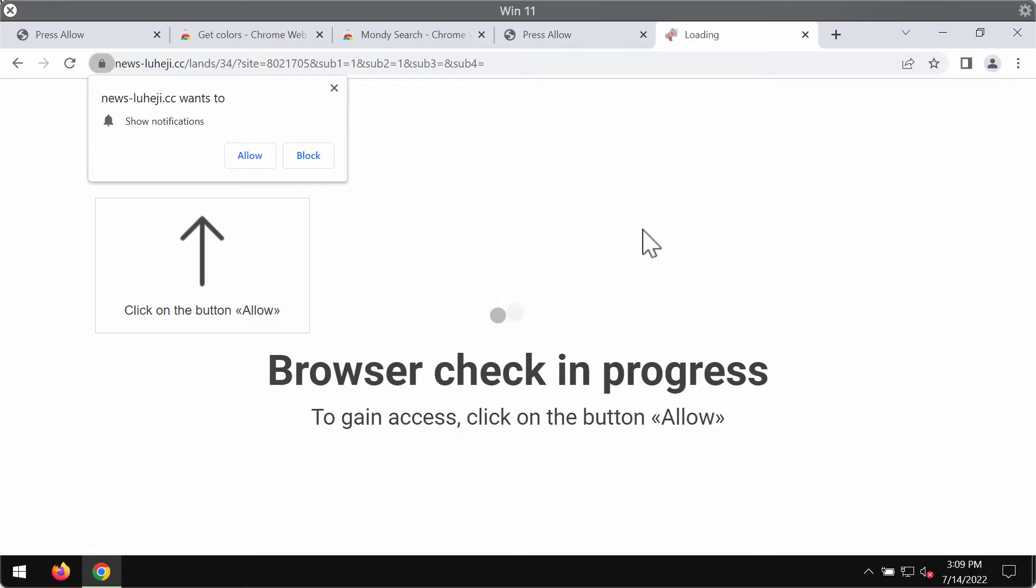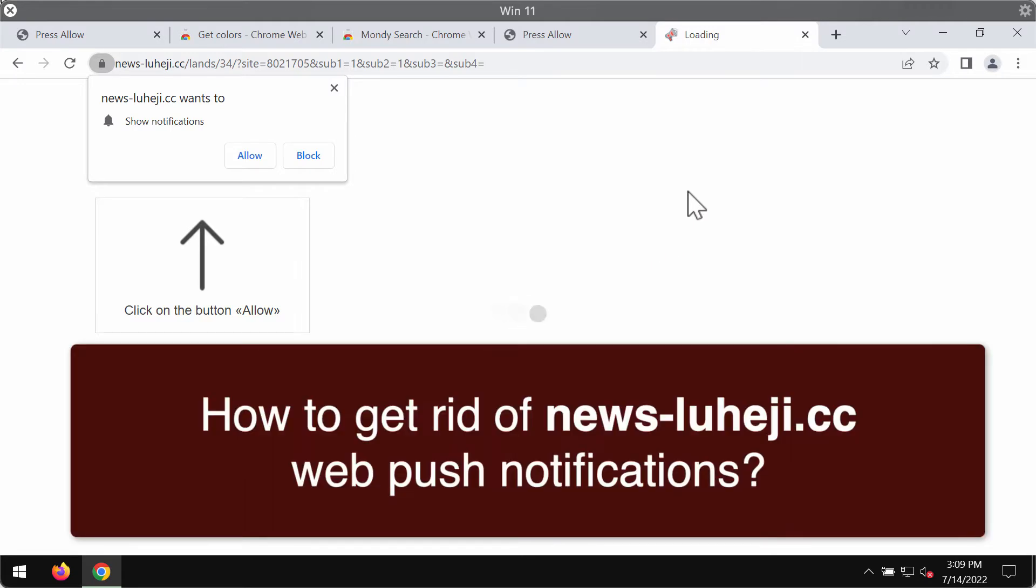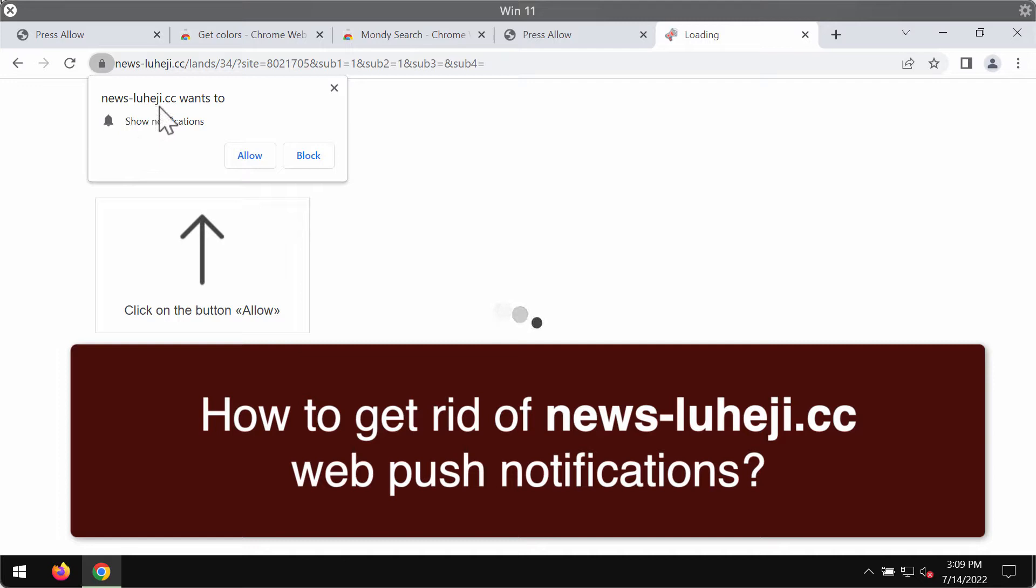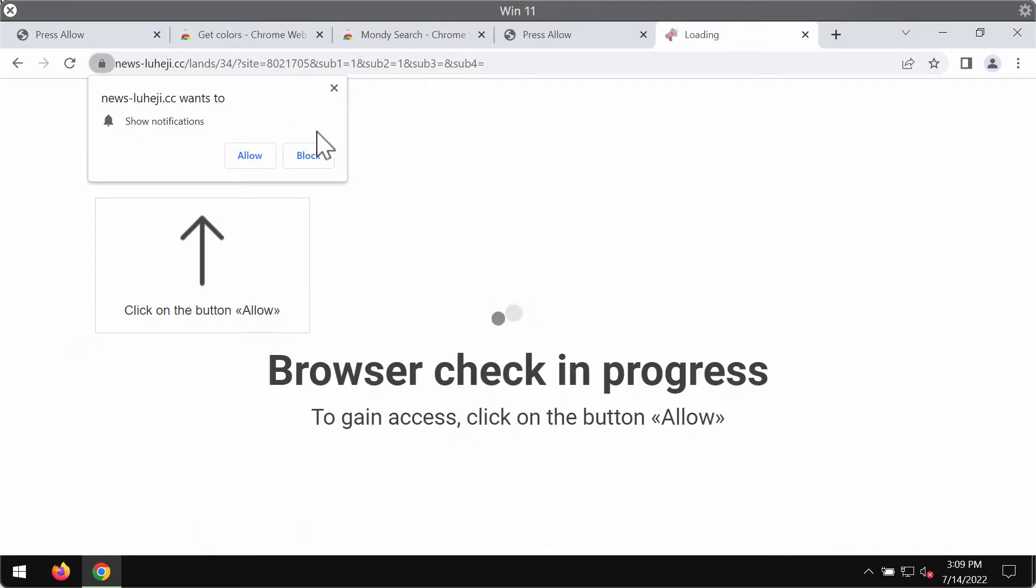My video guide will provide you with help to get rid of the browser notifications that are related to the website newsluheji.cc.